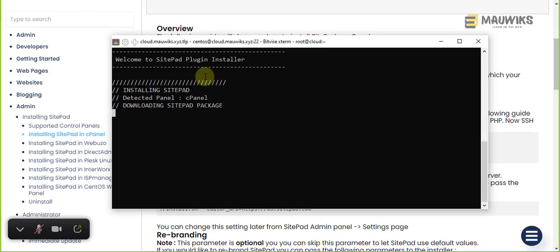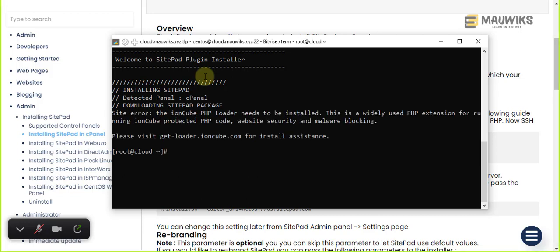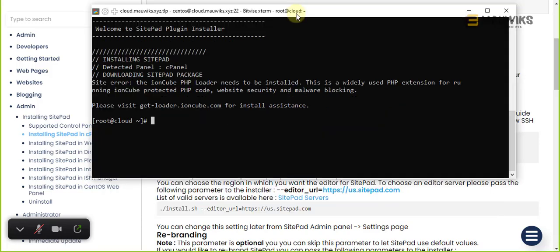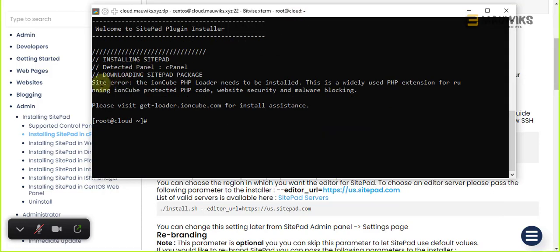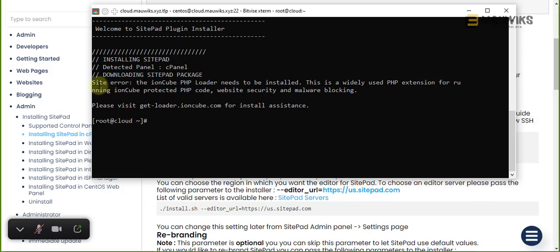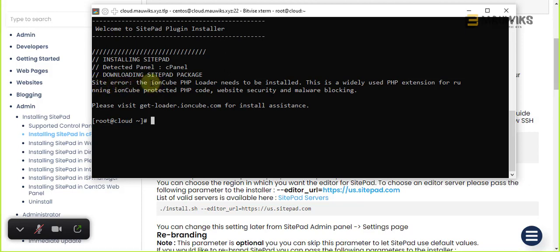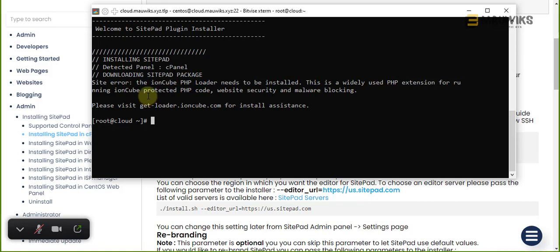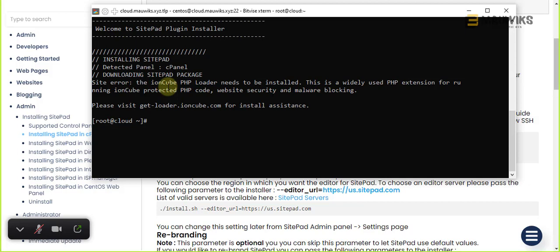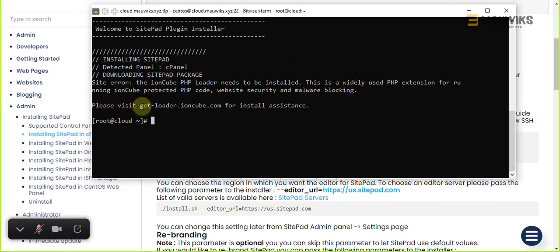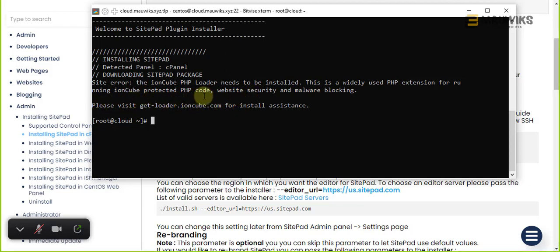If it returns an error, there will be error display for all the record settings we need to do. So here we have a site error for ion cube PHP loader - it needs to be installed. This is actually simple.